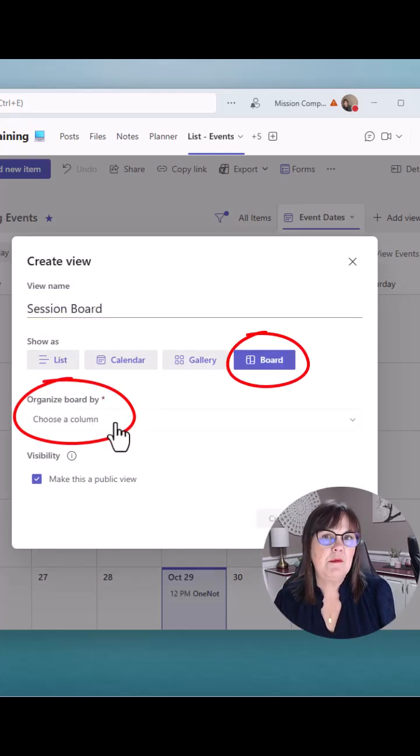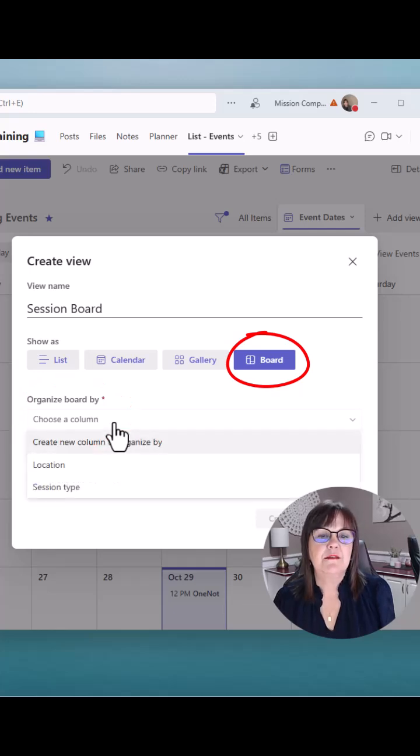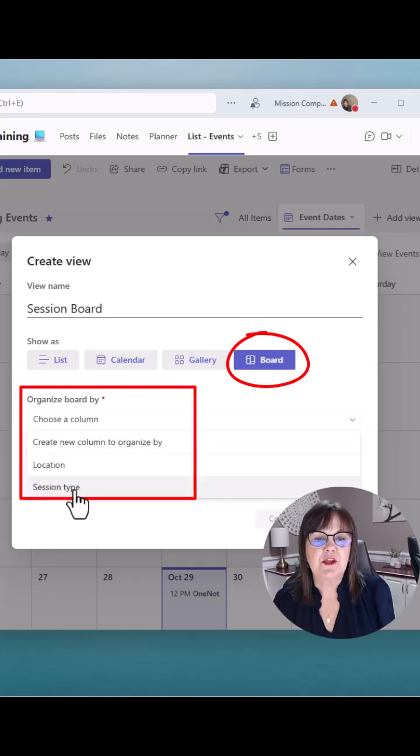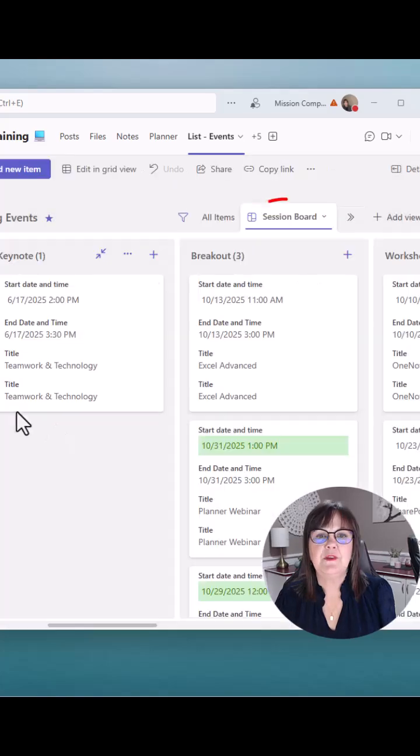And then which column in my view do I want to organize the board by? So how do you want it to be grouped? So I'm going to choose session type and choose create.